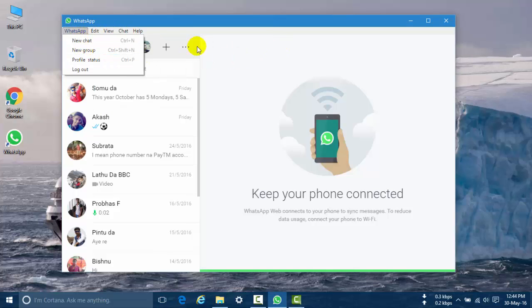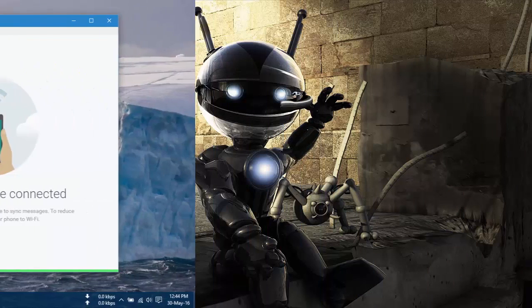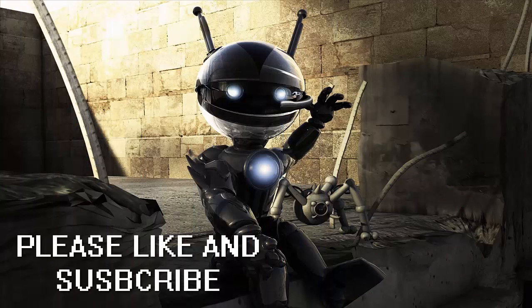Thanks for watching this video. Please like and subscribe. Thank you — stay tuned for part 2. See you next time!